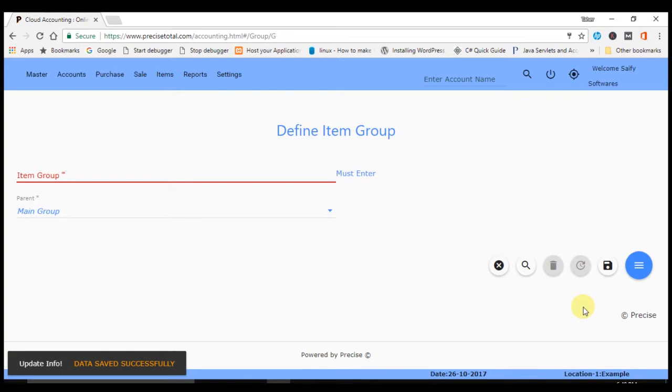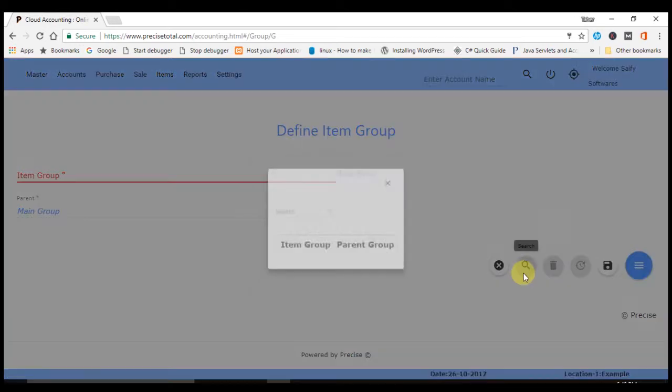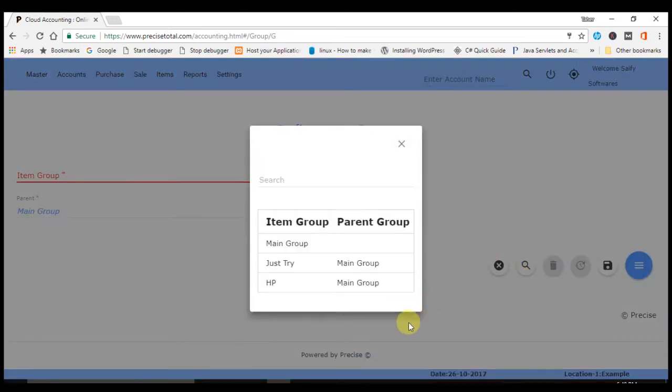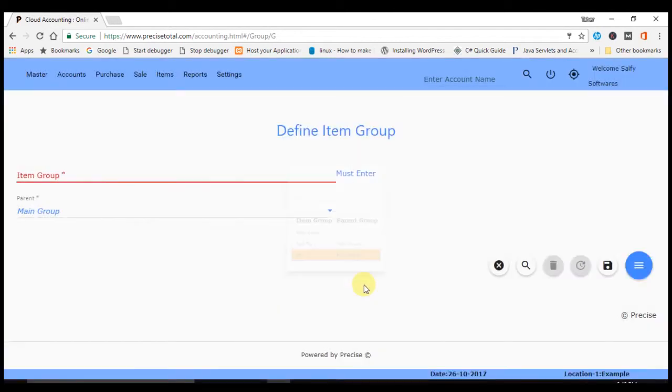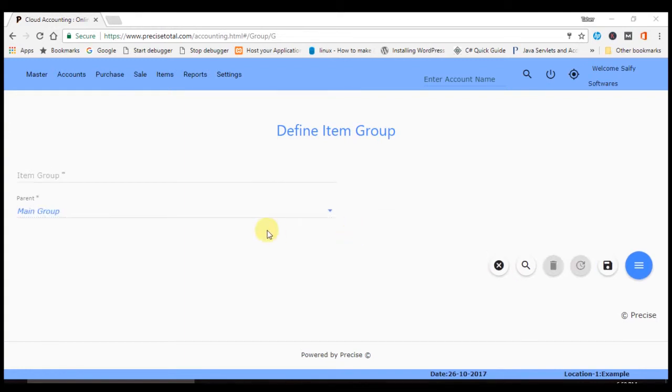The item group is saved. You can check it by clicking here search. You can see here that HP Main Group is already saved. You can click inside it and you can update and delete also.